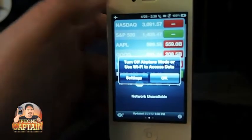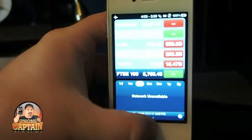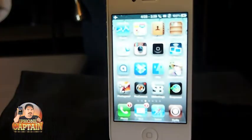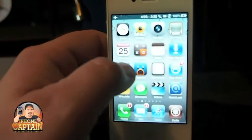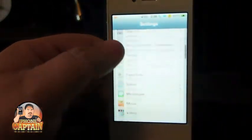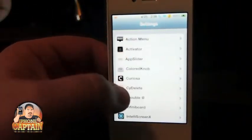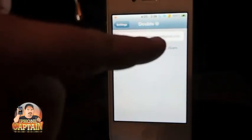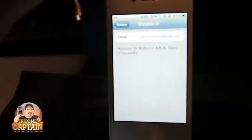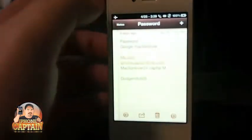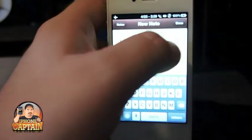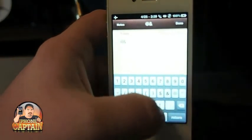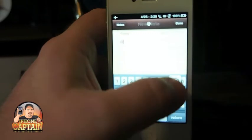Up next is called Double At. What Double At does is it lets you put in an email, a password, or anything you want in a spot, and when you want to type that all you have to do is hit the at symbol twice real fast and it automatically puts your email in. It works awesome — I use it every day.